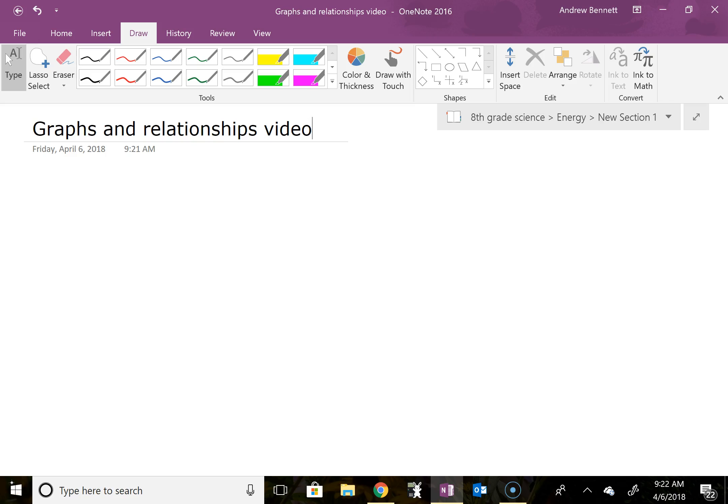Hey everybody, we're moving into a part of science where we're going to be focusing on relationships between different variables. And so one thing that we'll frequently do here is use graphs to try and determine what those relationships are.